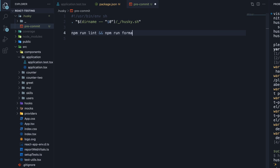If you are using yarn, yarn lint and yarn format.